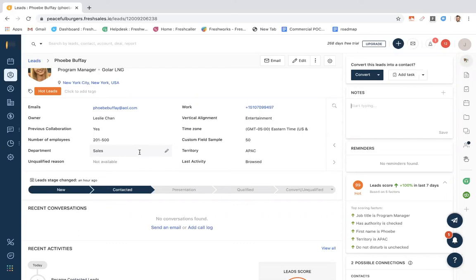This is to ensure CRM hygiene and to save sales reps time from having to do busy work, like remembering to update lead stages. This provides a defined process in qualifying your leads. These stages are completely configurable by you.